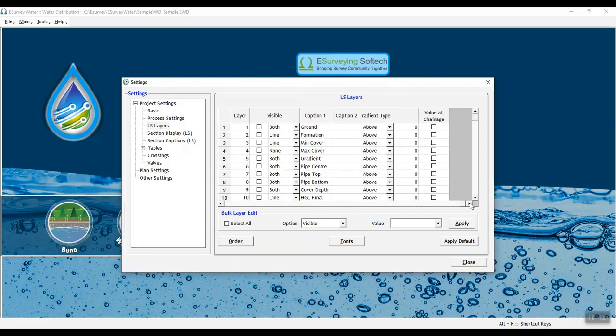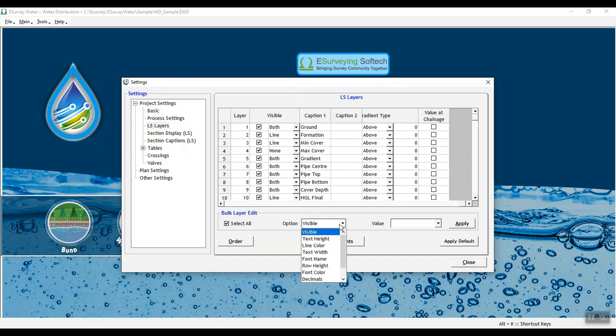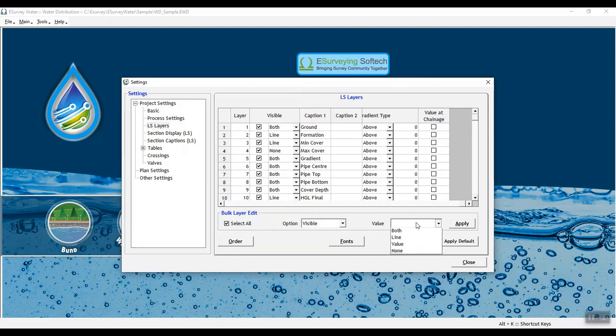If you want to edit settings of multiple layers at once, you can do it in Bulk Layer Edit group. If you want to select all layers at once and edit the settings, check the box Select All and select the option and enter its value.